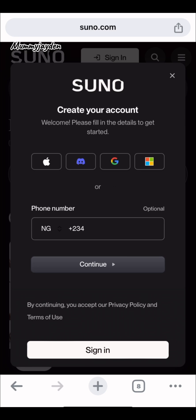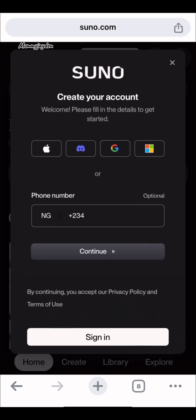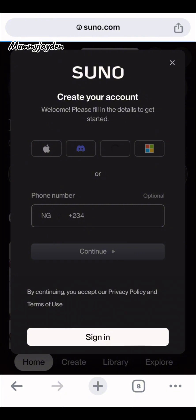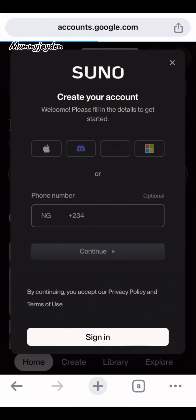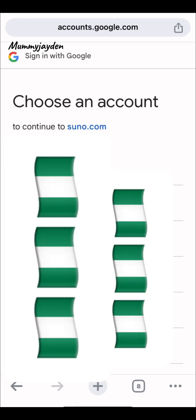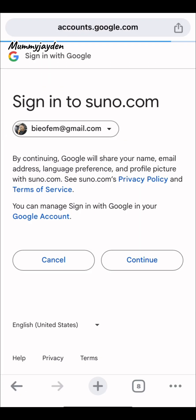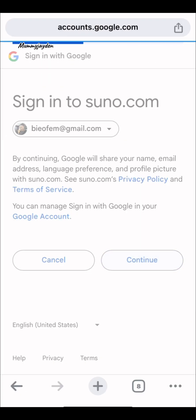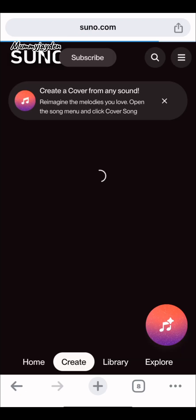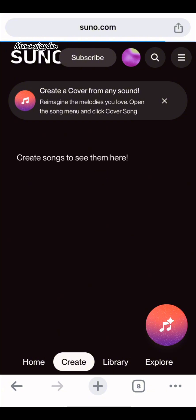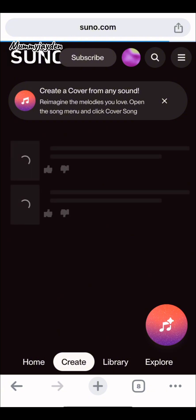Now you have to sign in. I'm using my Gmail — just click on the G, or you can put your phone number, but I prefer using Gmail. It takes you to the sign-in page where you register as a first-time user. You click on the email you want to register with and click 'Continue', and then you're back to your creation.